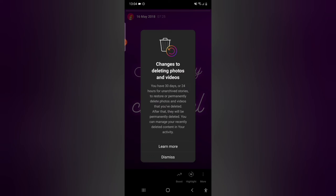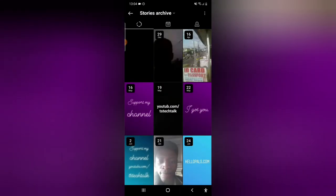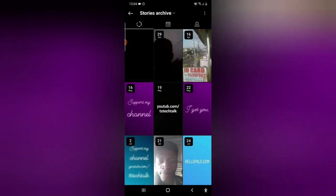You'll notice it says deleting photo—this is actually some new changes on Instagram. Let me close that out. You notice what I deleted is no longer here, right?